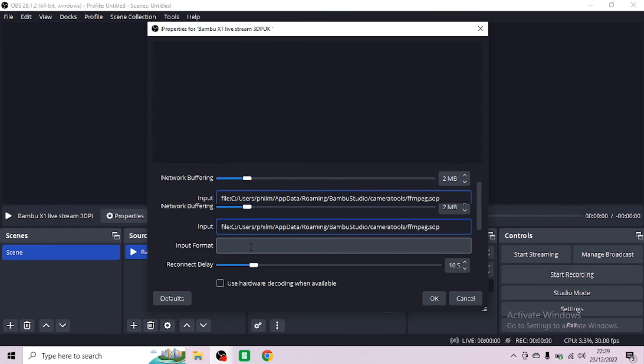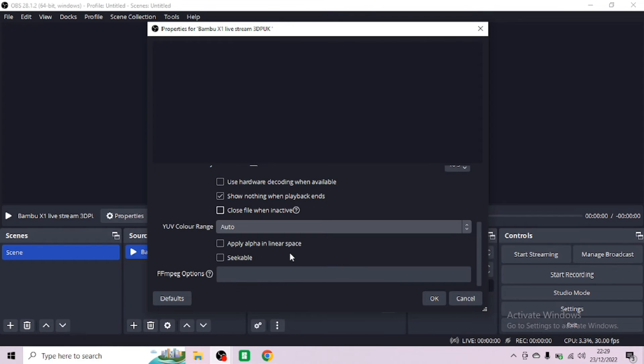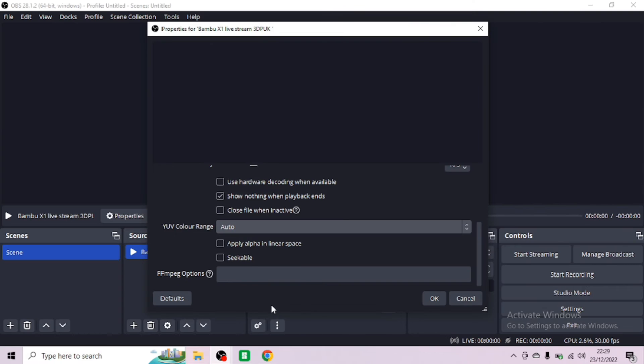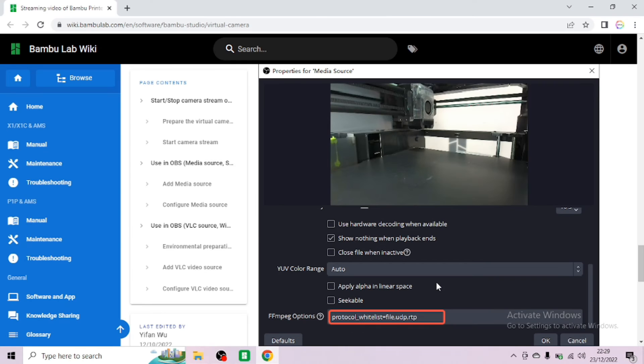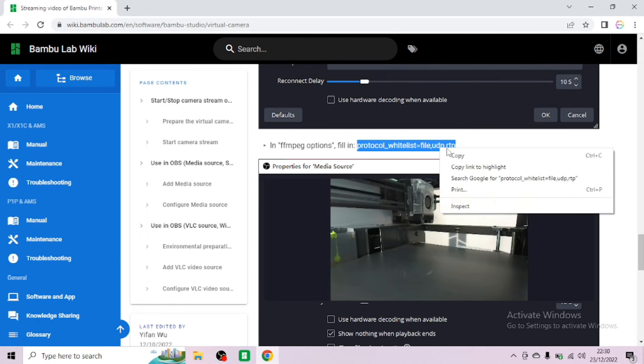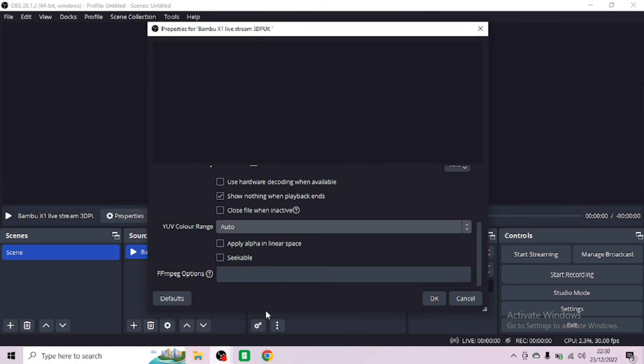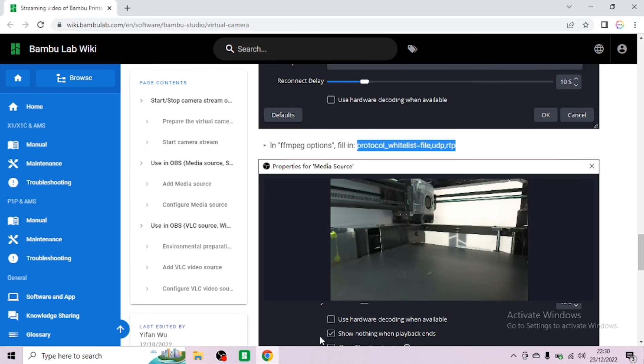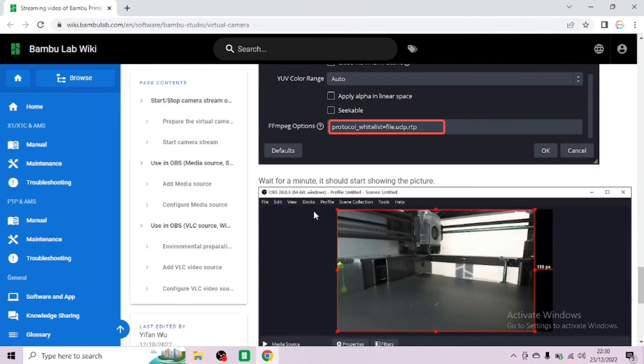Now we need to set up the FFMPEG option. Go back to OBS, scroll down. You will see at the very bottom of the page, FFMPEG options. It's quite simple, this one. You don't need to do any changes to it. You literally add in there. Go back to here on the help page. Copy protocol onwards. Go back to the OBS system and in that box, right click and paste. It's as simple as that.